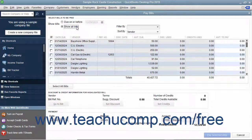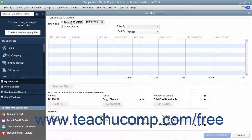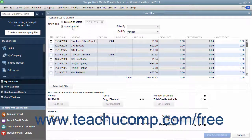At the top of the Pay Bills window, select either the option button to show bills due on or before a date you then select, or choose the Show All Bills option. Place a check mark in front of the bill or bills to pay by clicking within the column to the left of those bills.